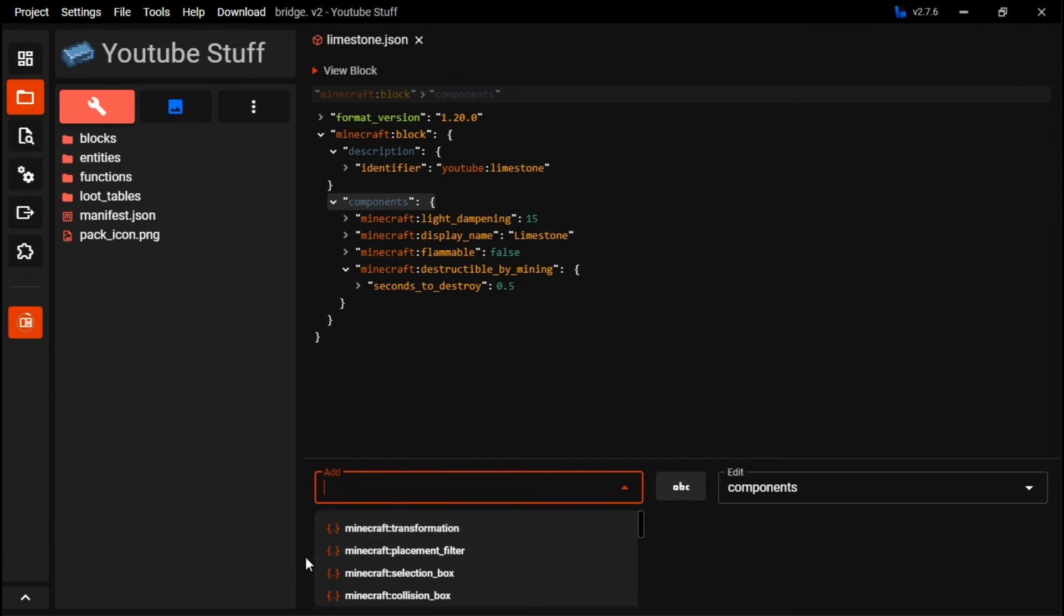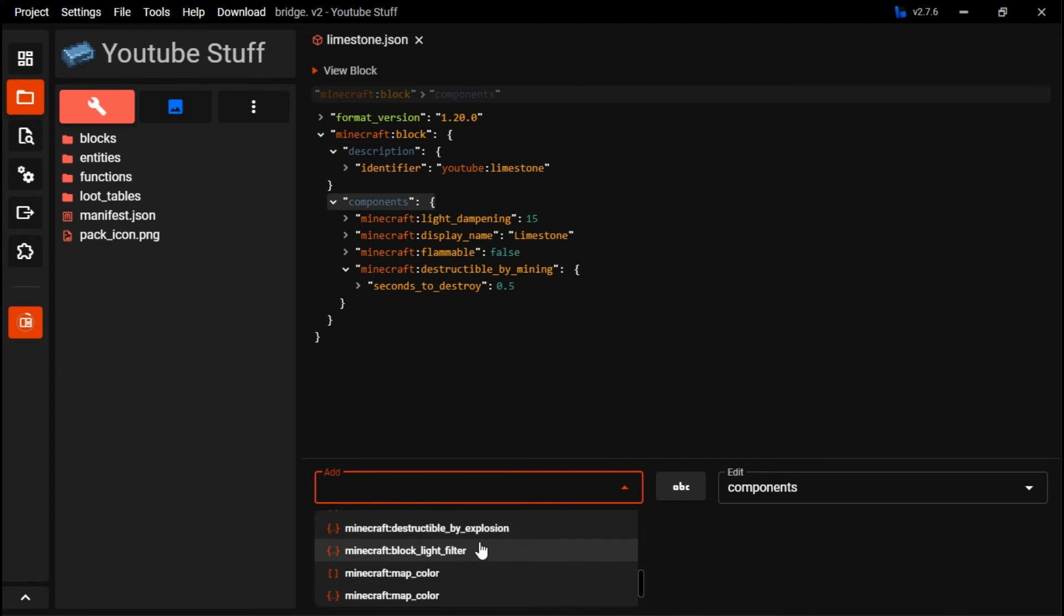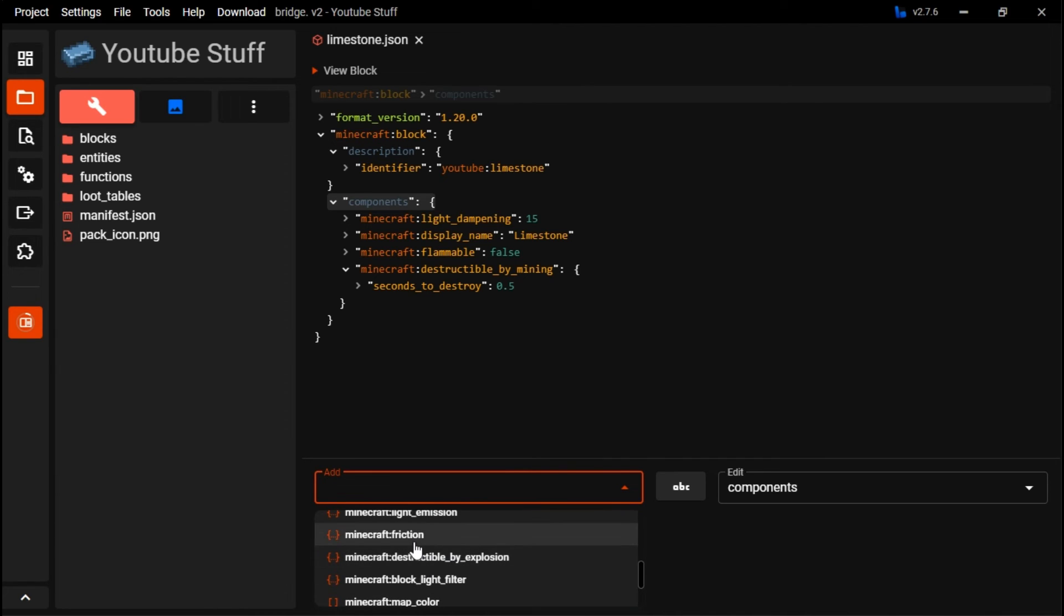Just to remember that as a base, say stone is one second. So anyway, we can go over here. Friction. This makes it towards, this is like ice. You can make it so you can slide on it and stuff.